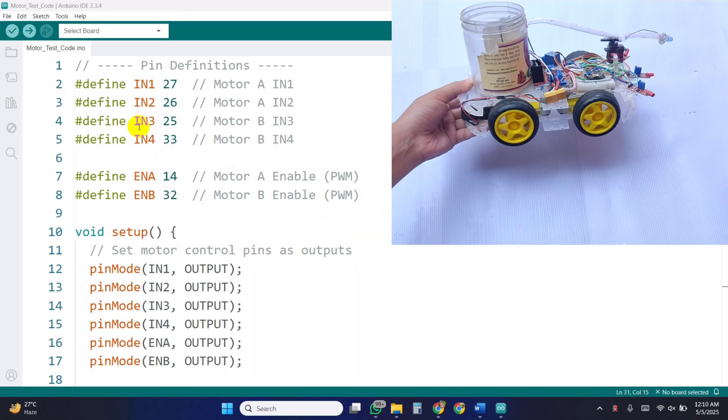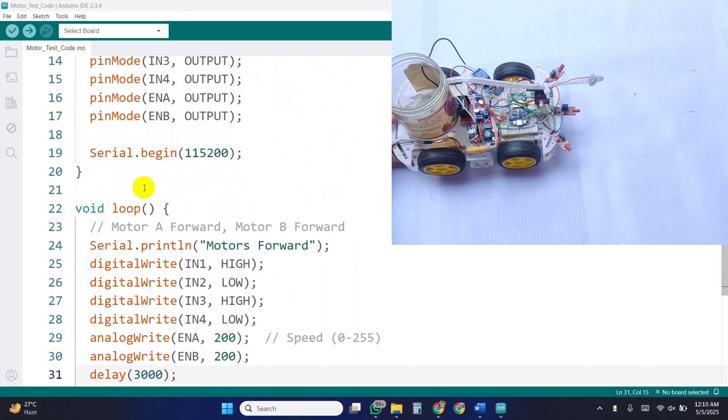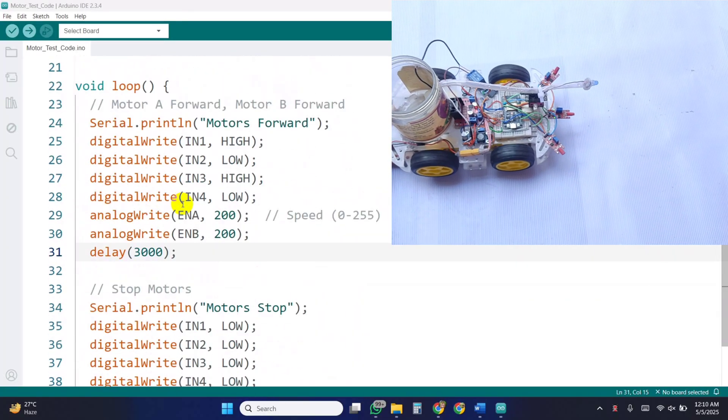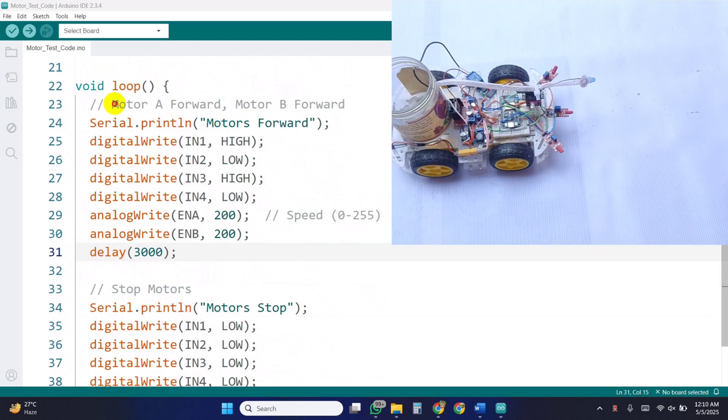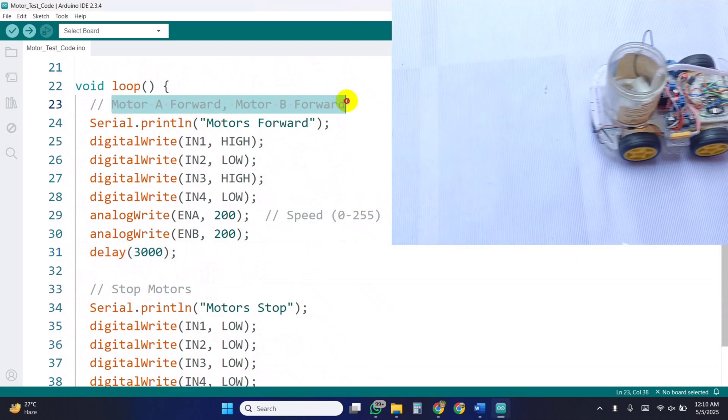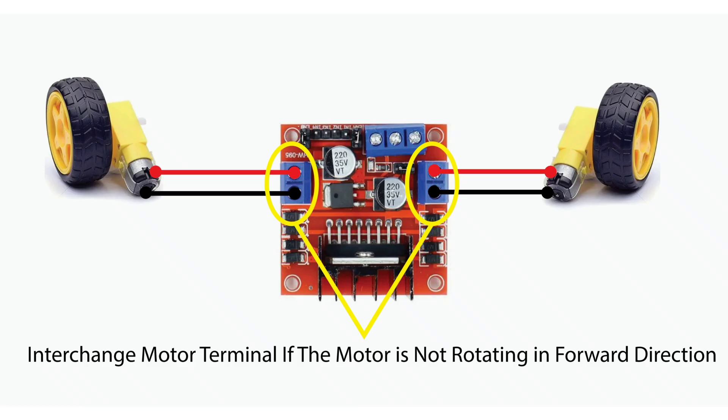Now let's calibrate the motors. I uploaded a simple test code to ensure all motors rotate forward. If any motor runs in the wrong direction, just reverse its wiring.